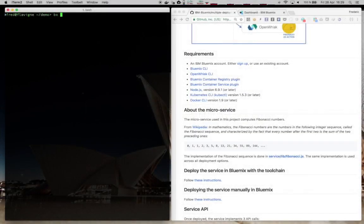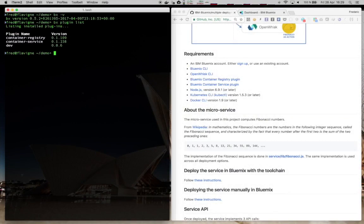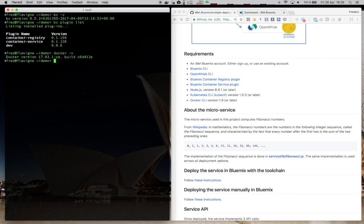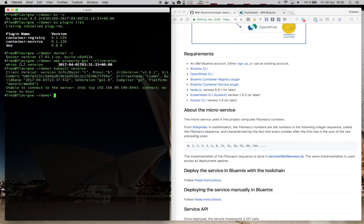So you need to have the BX command line installed, together with plugins to work with the container service and the container registry, a Docker engine to build the Docker image, and the OpenWhisk CLI too. For Kubernetes, we'll use kubectl, and we'll need also a Node.js.